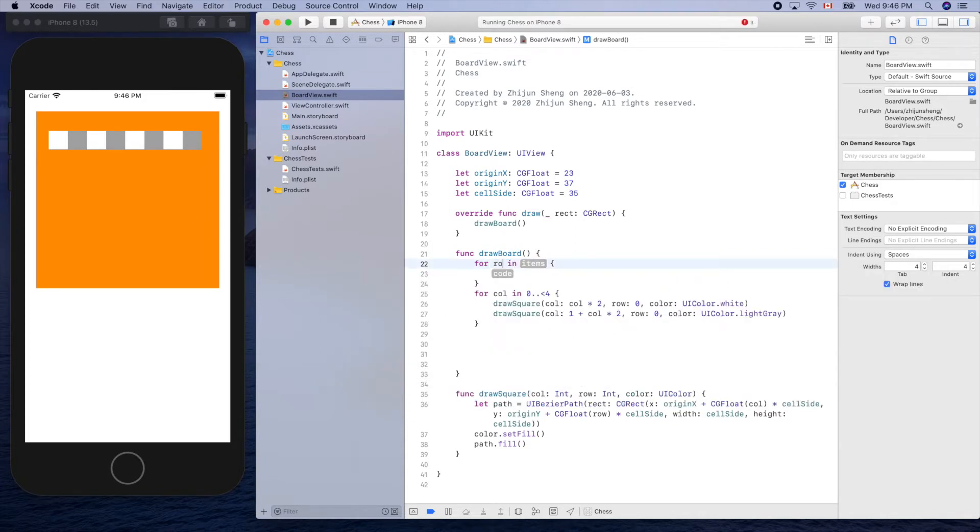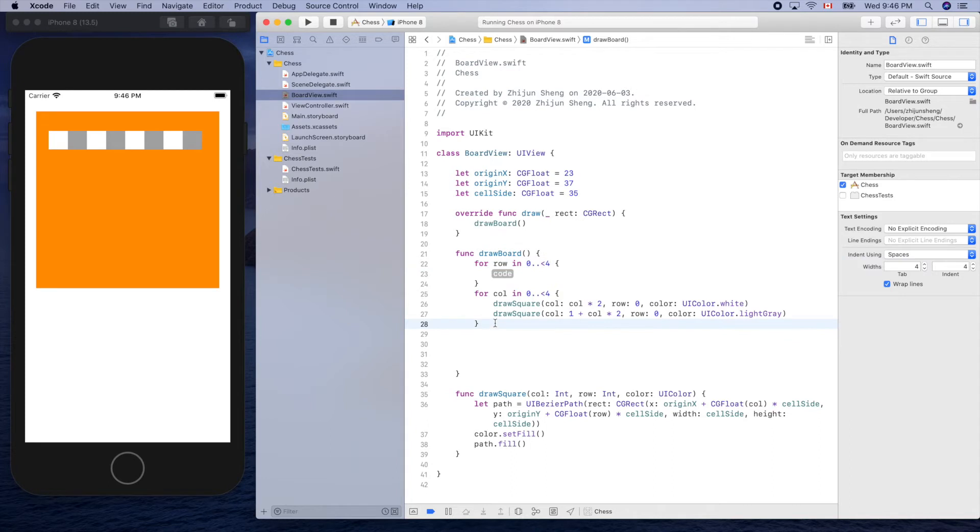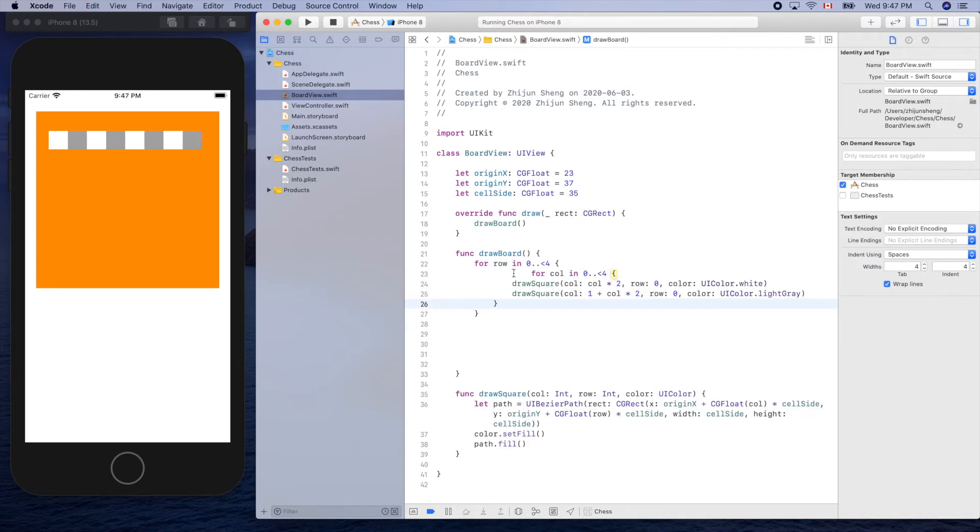To row, row in, so there are four rows, yeah, zero dot dot less than four. Yes, cut this and put it inside.